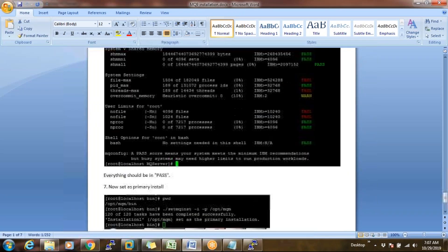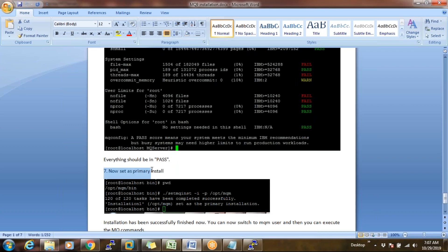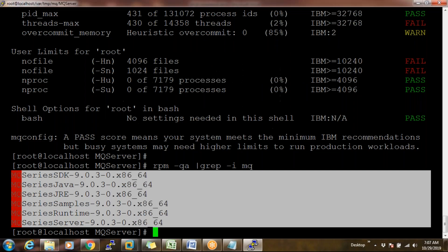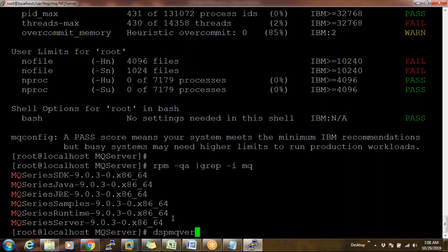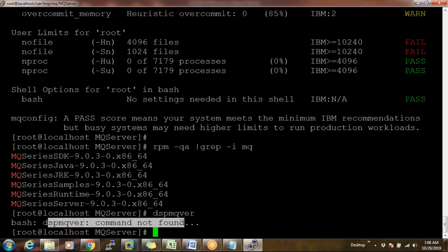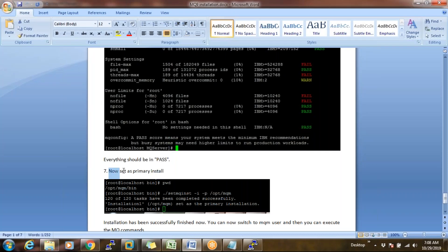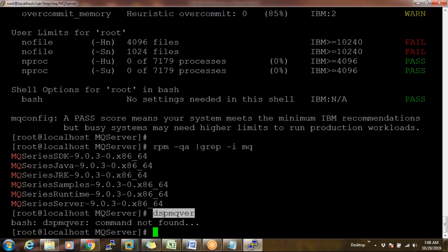The final and most important step: set MQ as the primary installation. Although we have installed MQ packages, if I execute `dspmqver` right now it says 'command not found'. The reason is we need to set our MQ as the primary installation — only then will MQ commands be recognized. The installation directory in Linux is /opt/mqm. Go to /opt/mqm/bin directory.